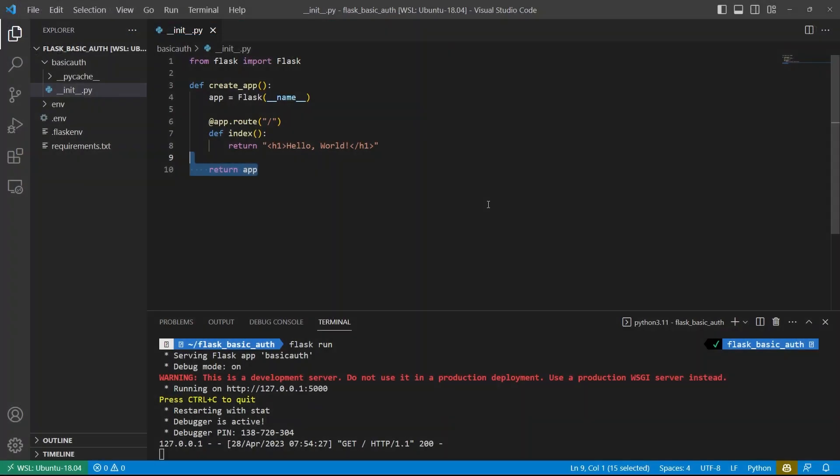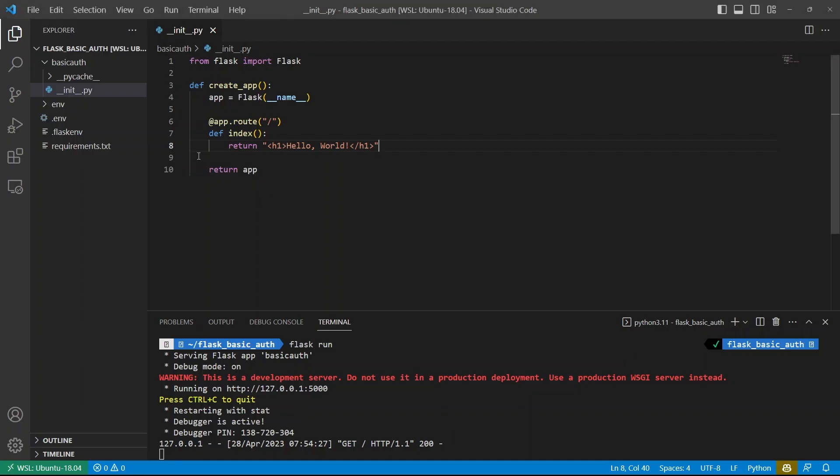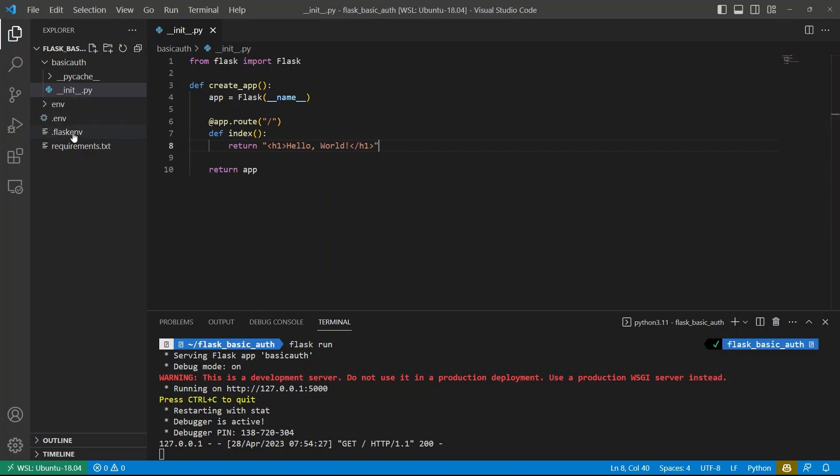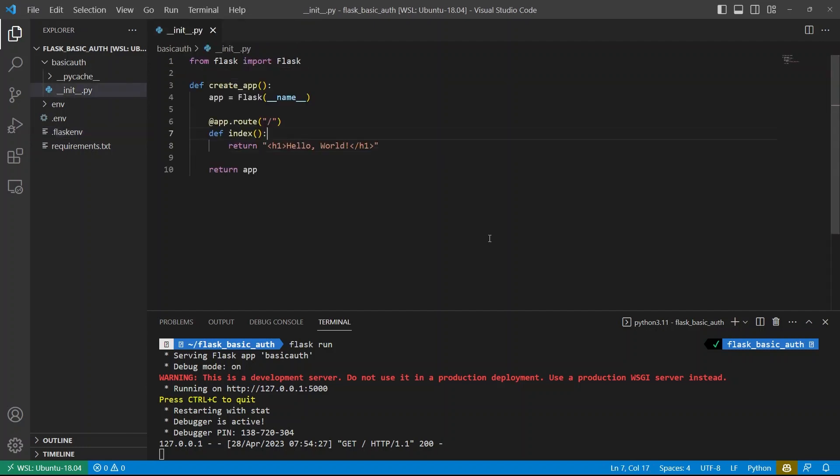Okay. So to get started, let me show you what I have already. I have a Flask app set up in this folder called basic auth. In the folder, I have a file called Dunder Knit. I have the create app function and I have a single route that returns hello world. And you can see that here. I have a Flask env file that says basic auth is the Flask app and debug mode is on.